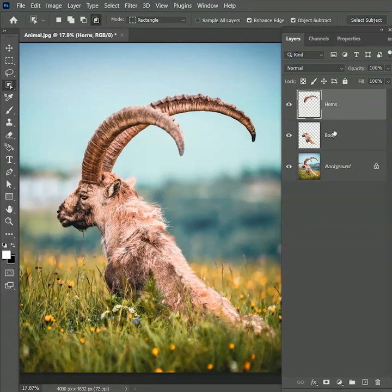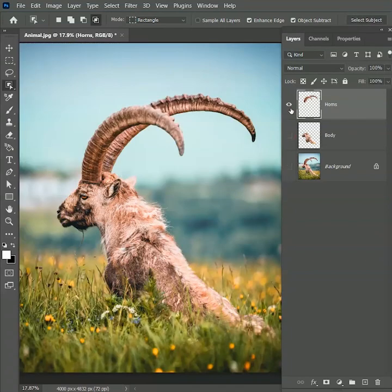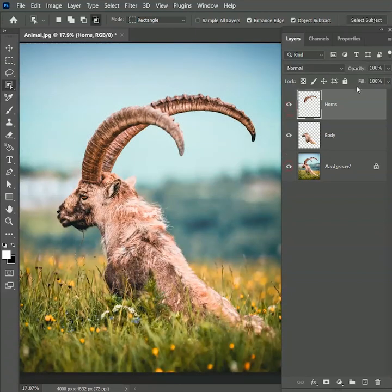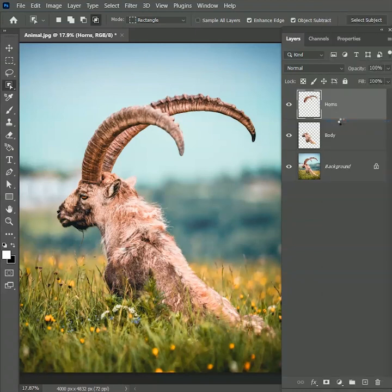Now we have three layers. One is body, second is horns and third is the background. Let's convert the horns layer to smart object. It will make our work a lot easier and we will work non-destructively.